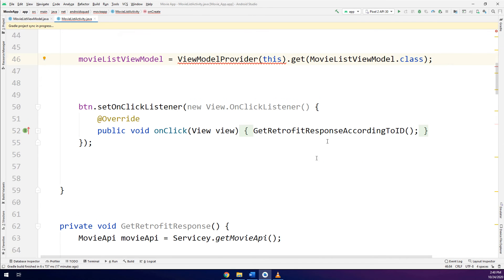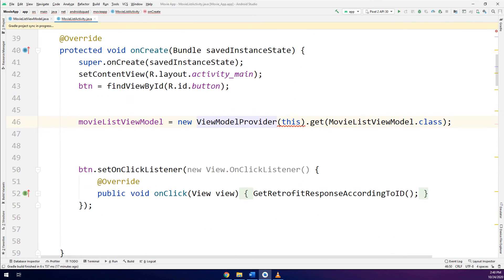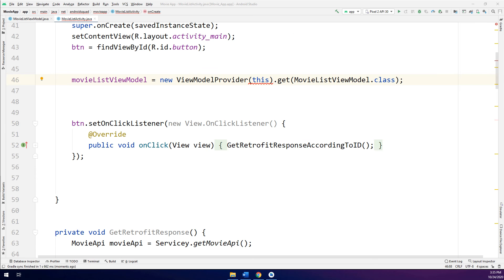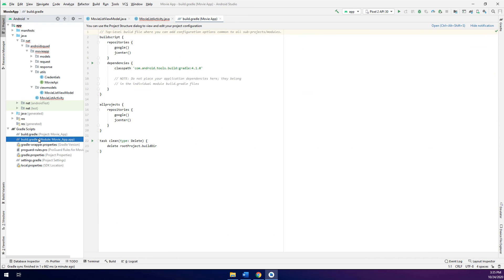And this way we have implemented the ViewModelMovieListViewModel. It is making a new ViewModelProvider. And this way we have inserted it. Now in order to solve this error we need to update the Gradle to the latest version.